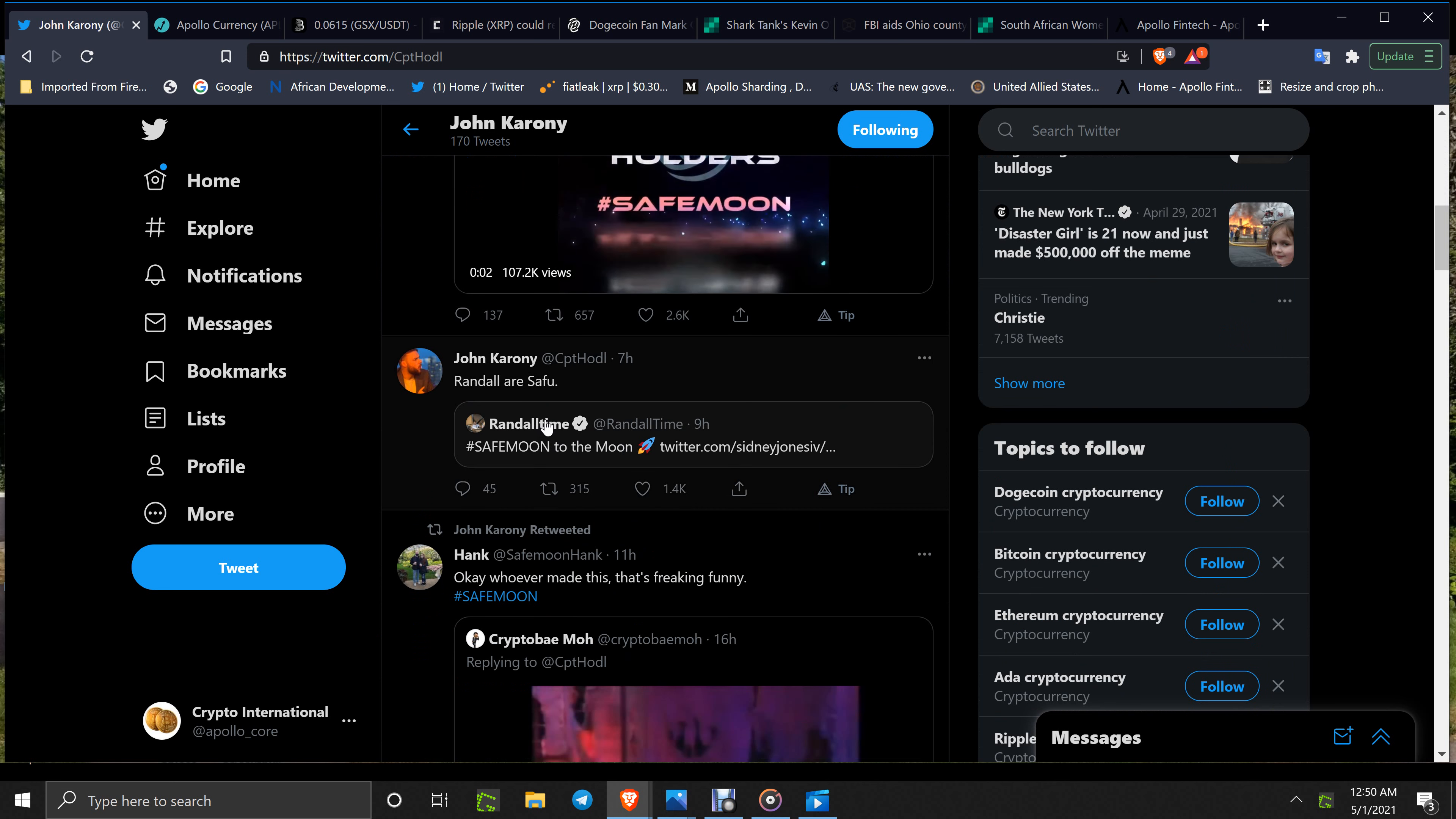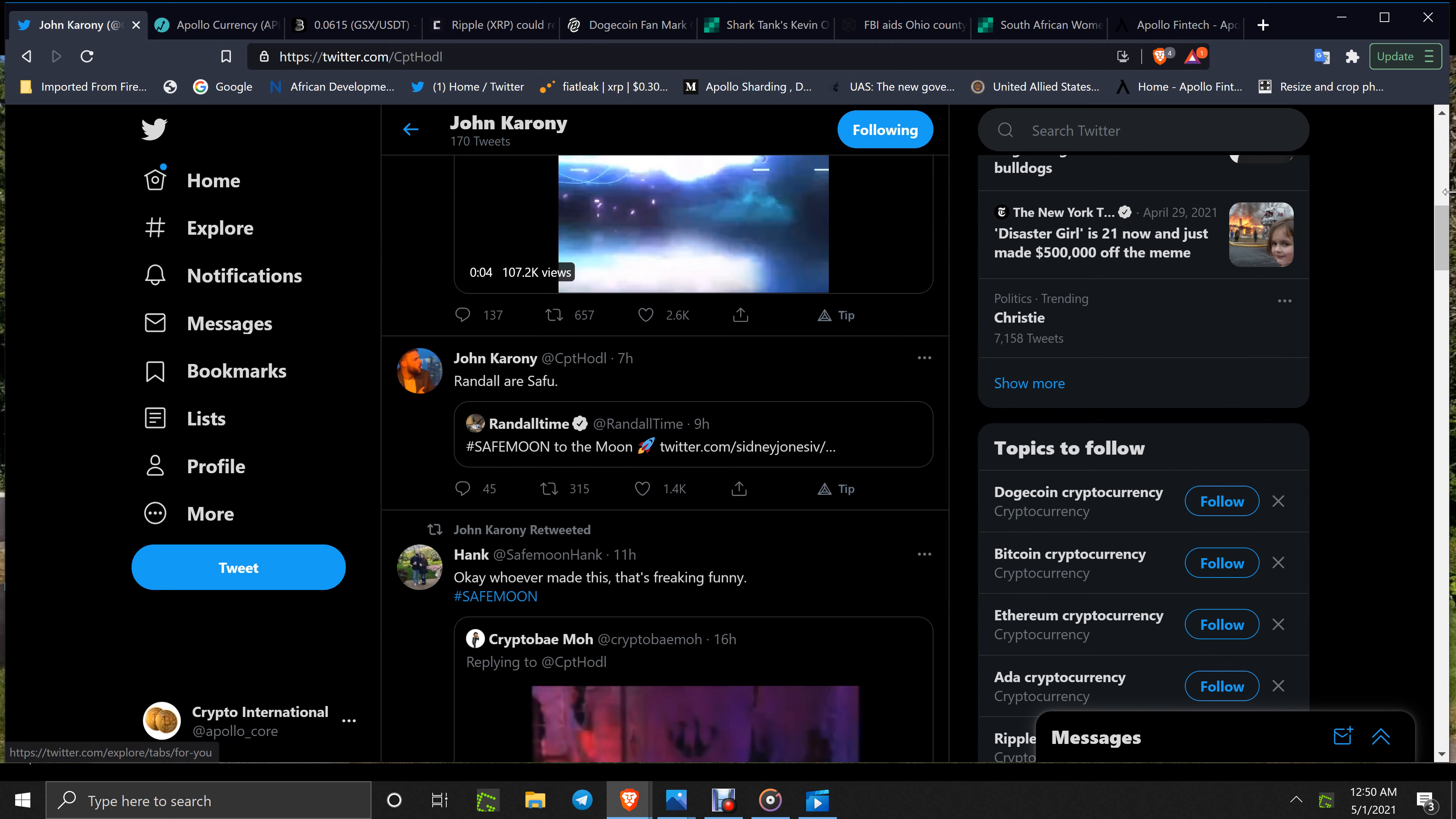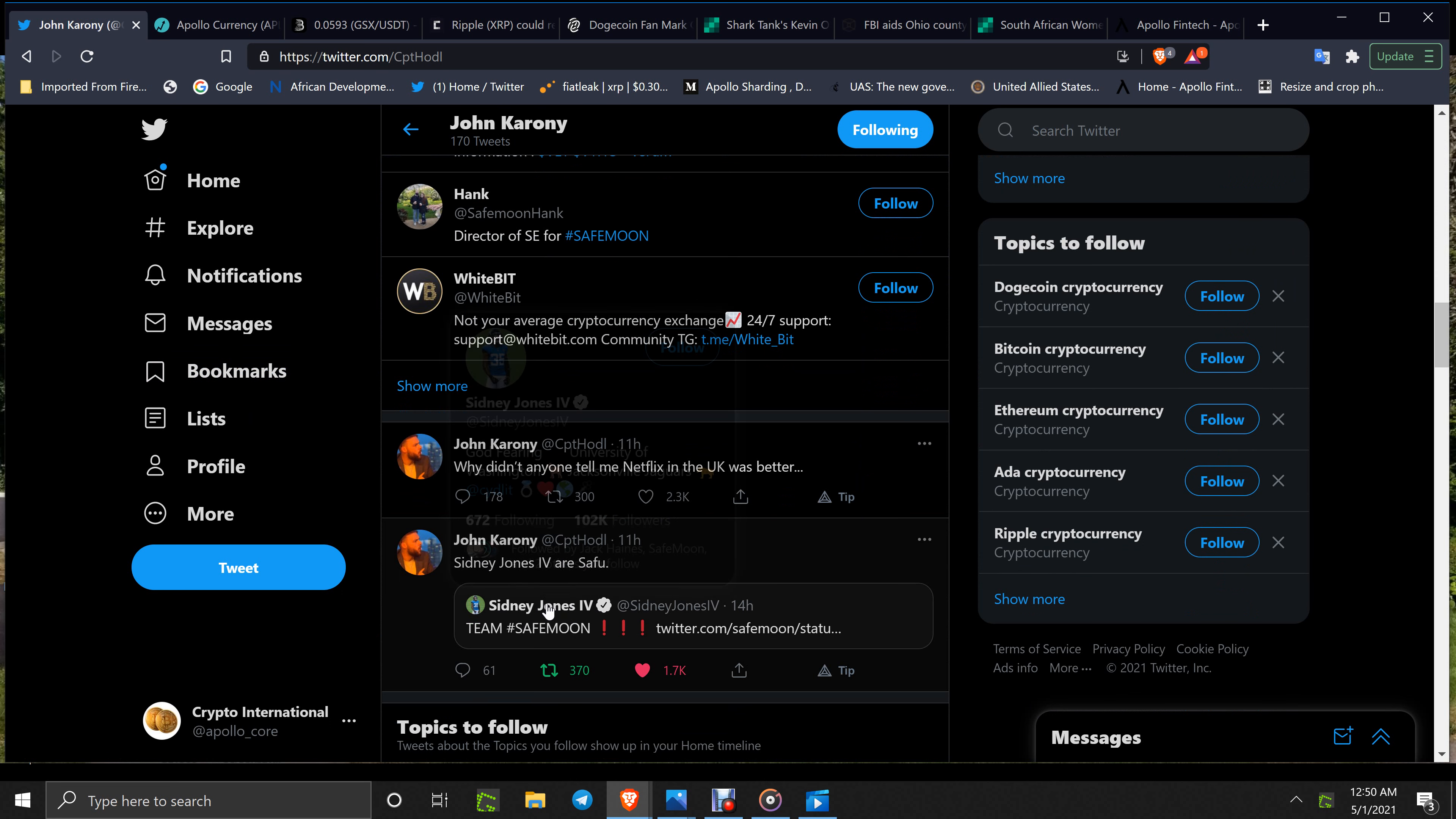You've also got Sydney Jones, Team SafeMoon, with 102,000 followers. And that's just a sampling of SafeMoon support out there.